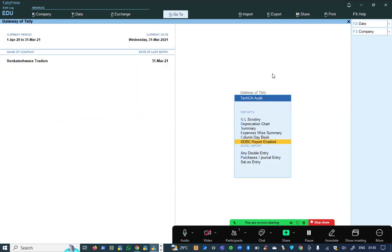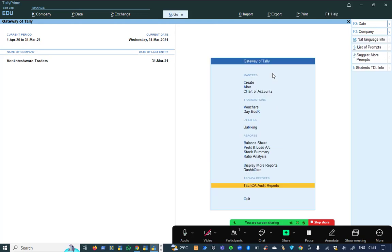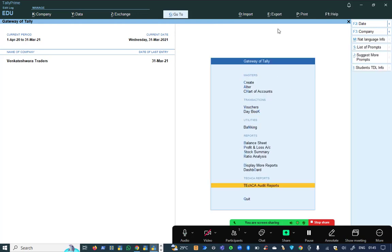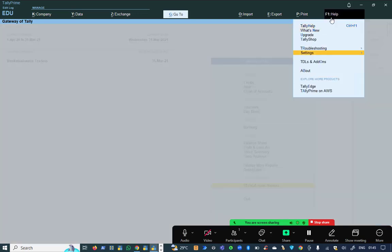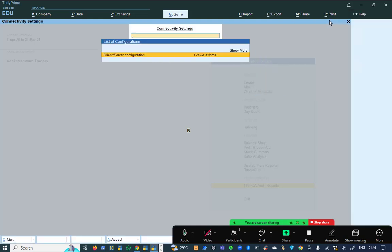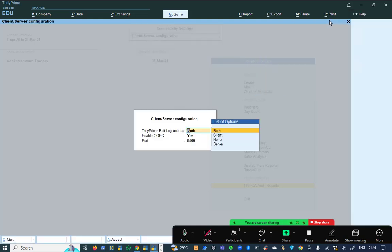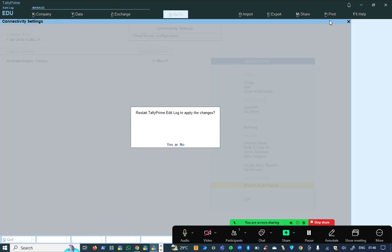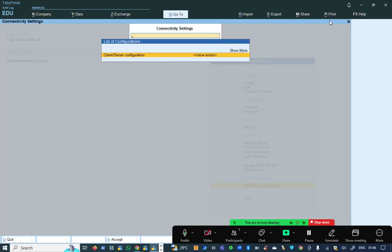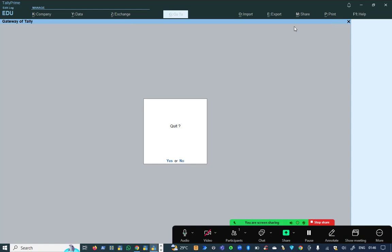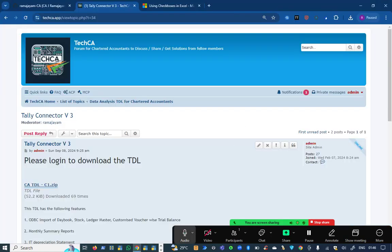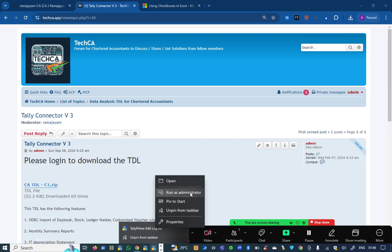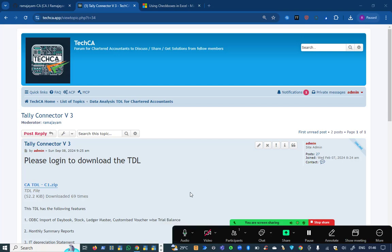Here we are going to focus on how to get the data in ODBC report, for which I need to go to settings, F1 help settings and connectivity. Here I need to give the settings as edit log access as both and yes and one port number. After giving this, I need to close my Tally, save it and come out, then right click and run my Tally as administrator mode.